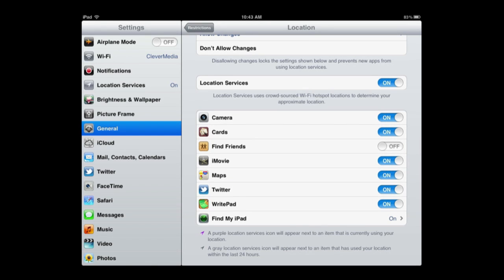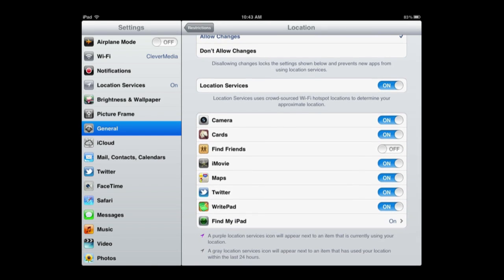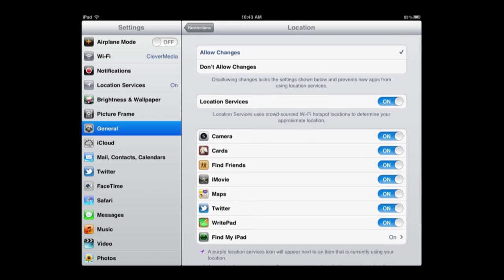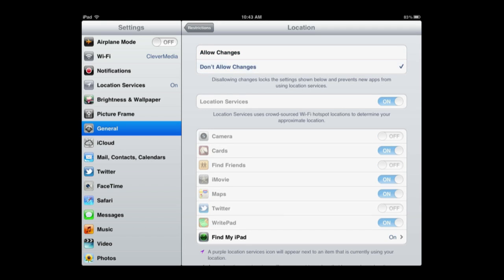So basically you set up things here like for instance turn on or off Find Friends or turn on or off location use in Maps, and then once you have everything set up the way you want, let's say turn off Twitter and camera and Find Friends, then I can lock it.